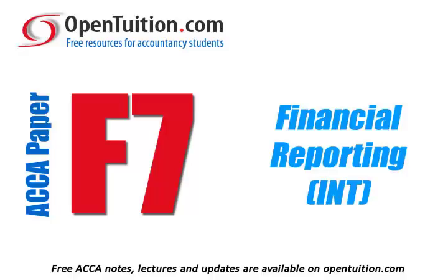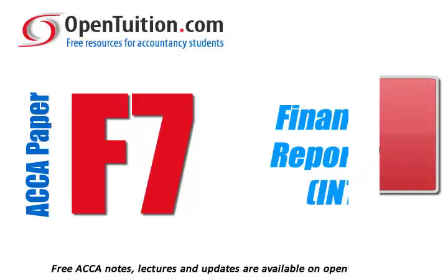This is a lecture from OpenTuition. For the free lecture notes that go with this podcast, please visit OpenTuition.com.